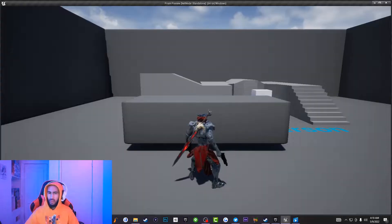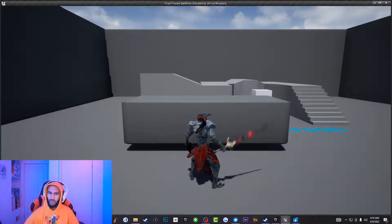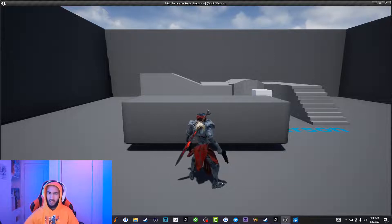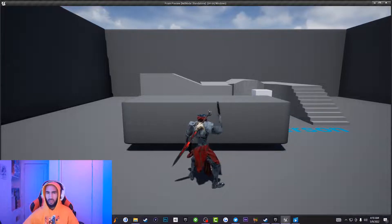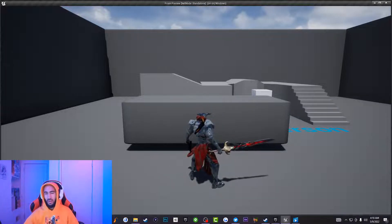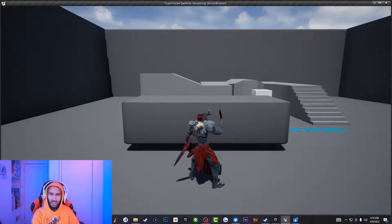Have you ever wondered how you equip and unequip a weapon inside Unreal Engine? Well, you came across the right video. Today, Reloads is going to be showing you guys how to equip and unequip a weapon inside Unreal Engine.